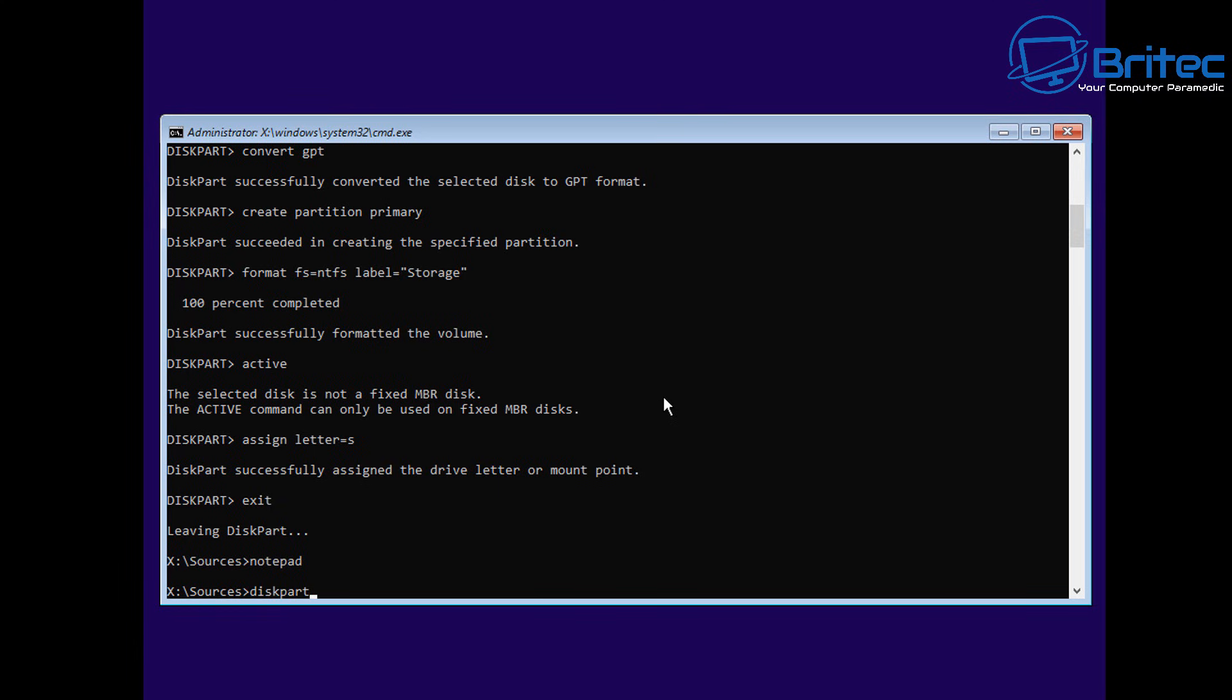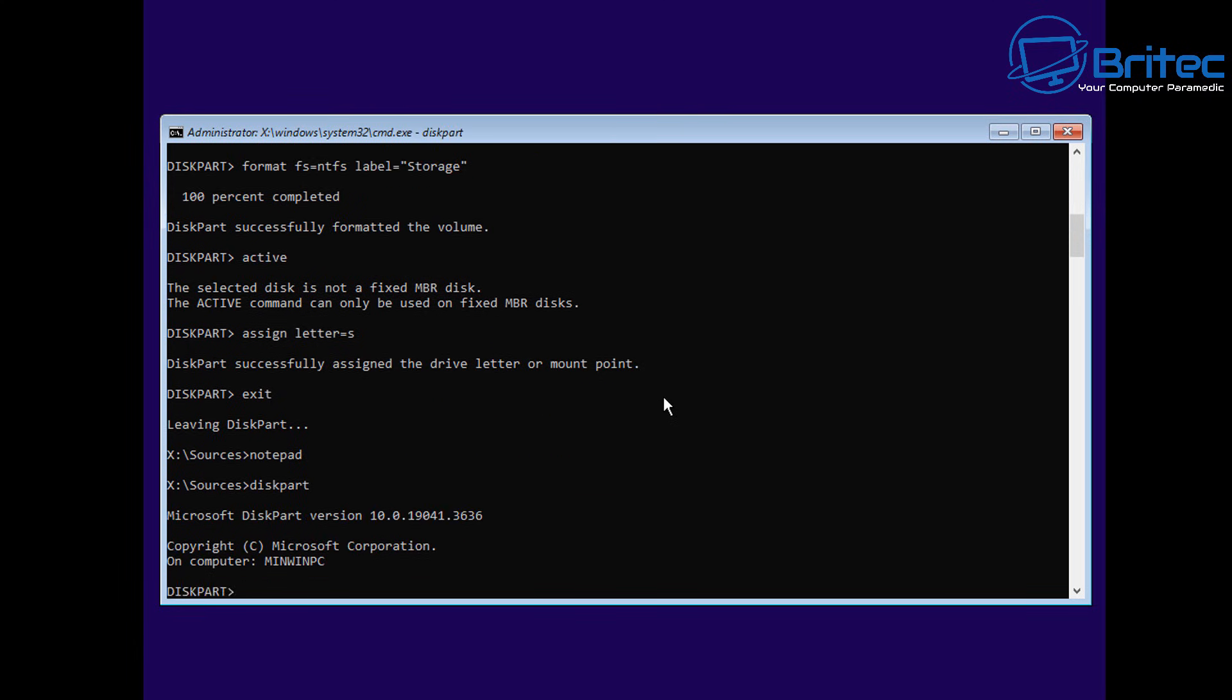Compared to going into a window like Diskpart and running a bunch of commands, which is what it used to be many years ago.